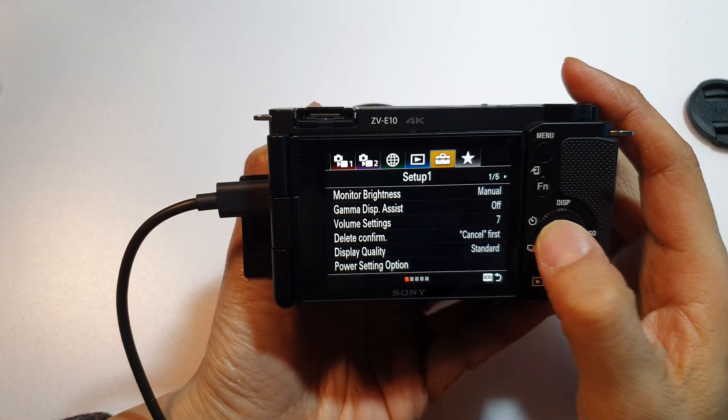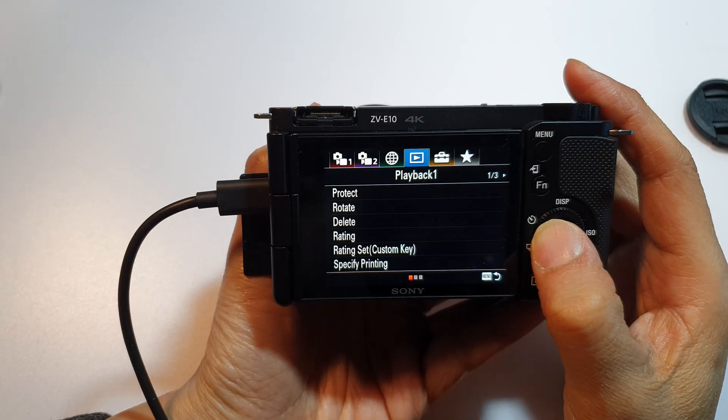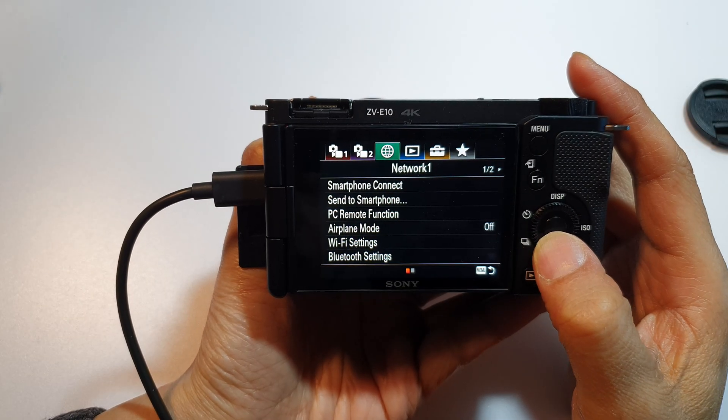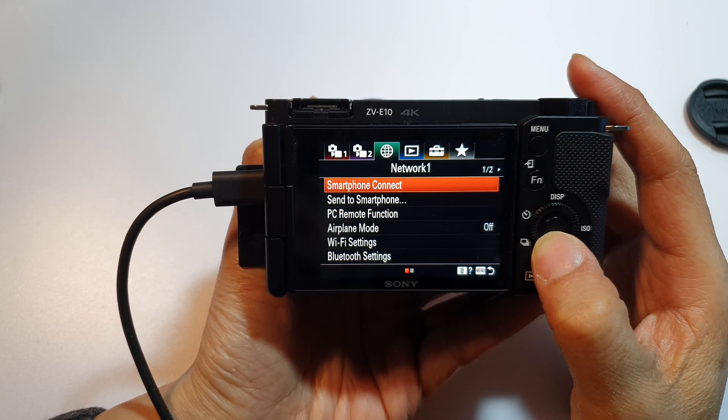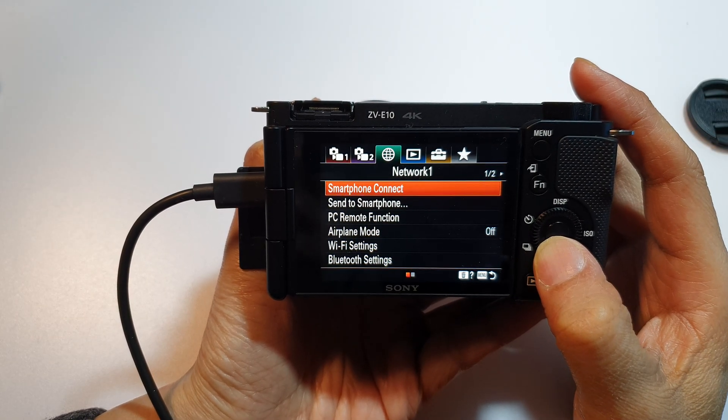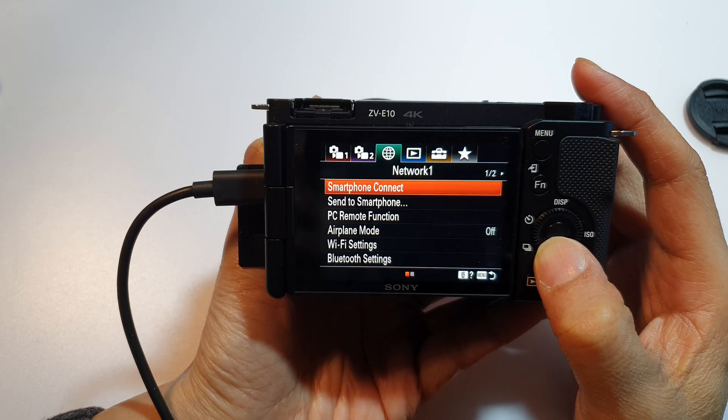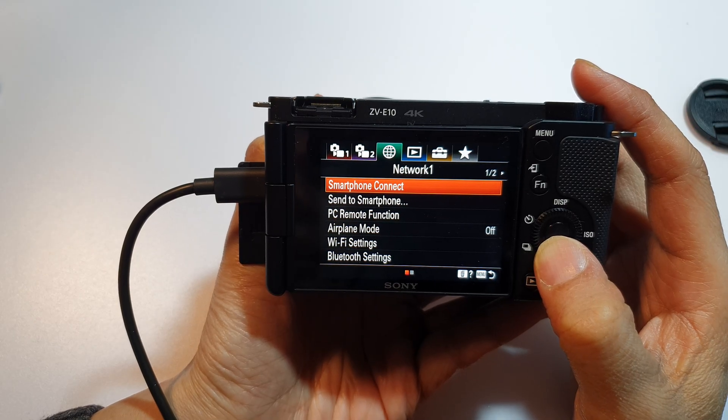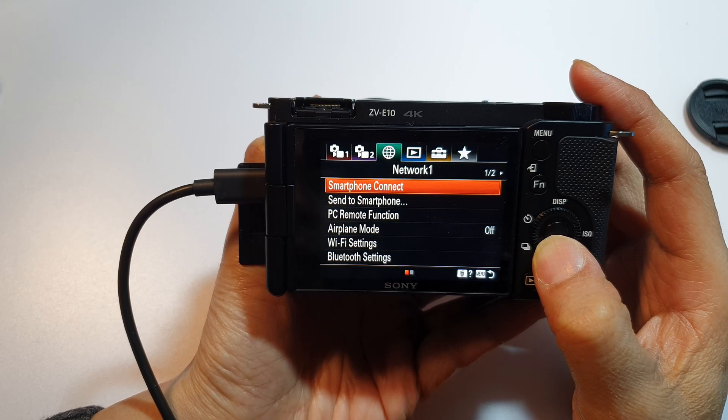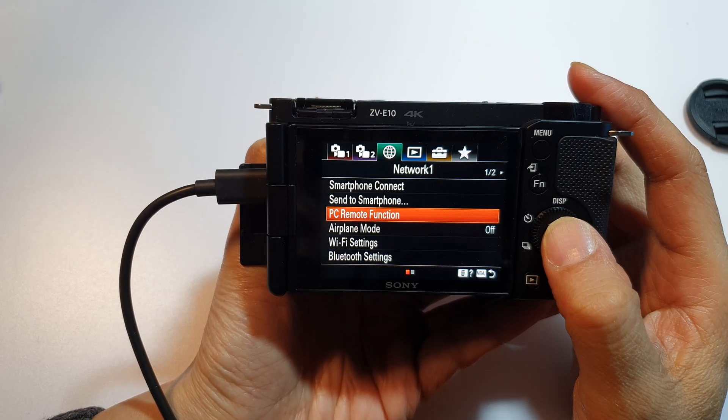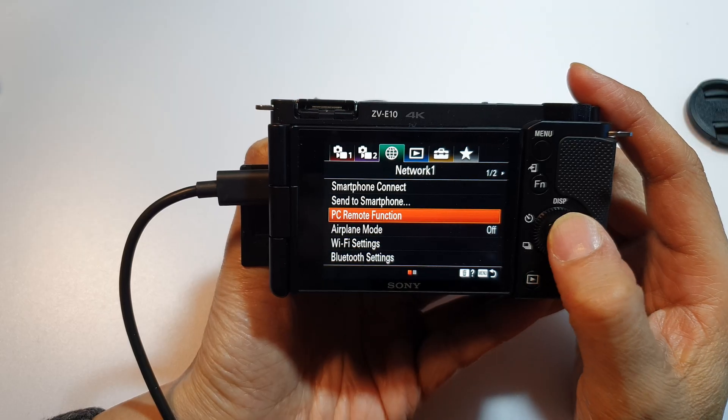Now in settings here we scroll across to the network icon. Then we go down and tap on smartphone, sorry not smartphone connect but we go down to PC remote function.